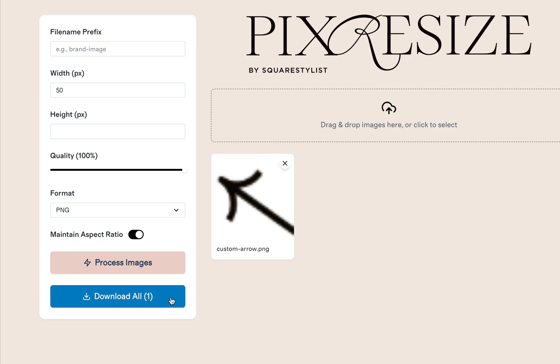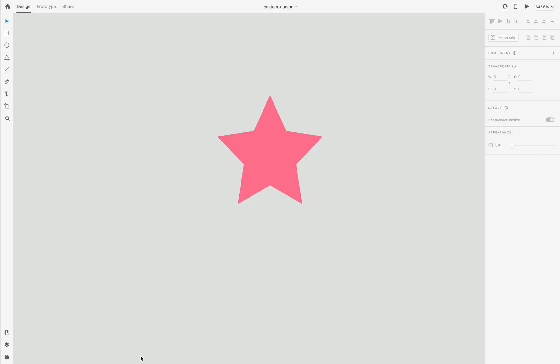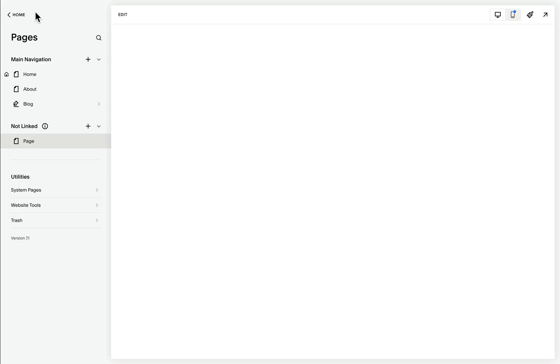Once we process the image and download it, it will now be compatible to be your custom cursor. If you can, it's best to export the graphic as an SVG file — that ensures the cursor won't be pixelated. But if that's not available, a PNG file that meets the specification of less than 128 pixels would be totally fine.